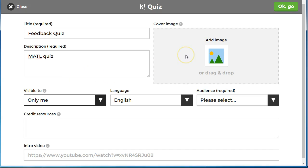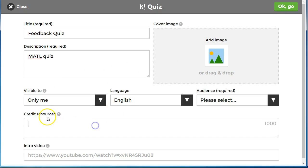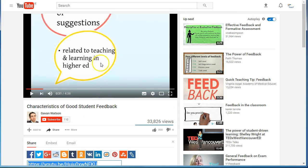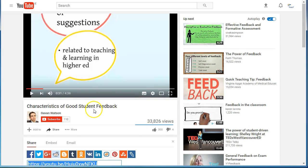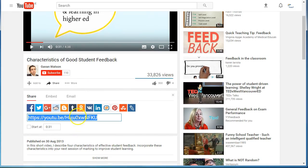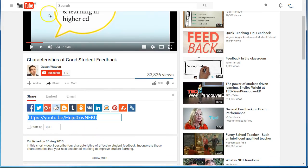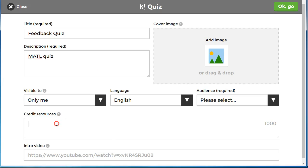We can use a cover image if we want, we can credit resource sources. I can add a video, so this quiz can be based upon the video by Gavin Watson, characteristics of good student feedback. I'm just going to copy the share code.